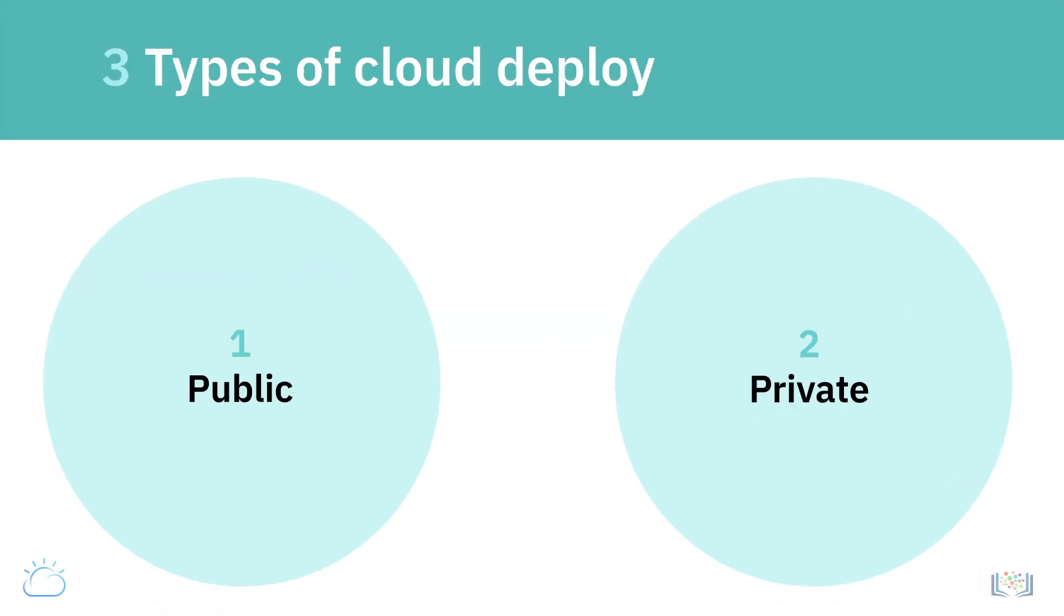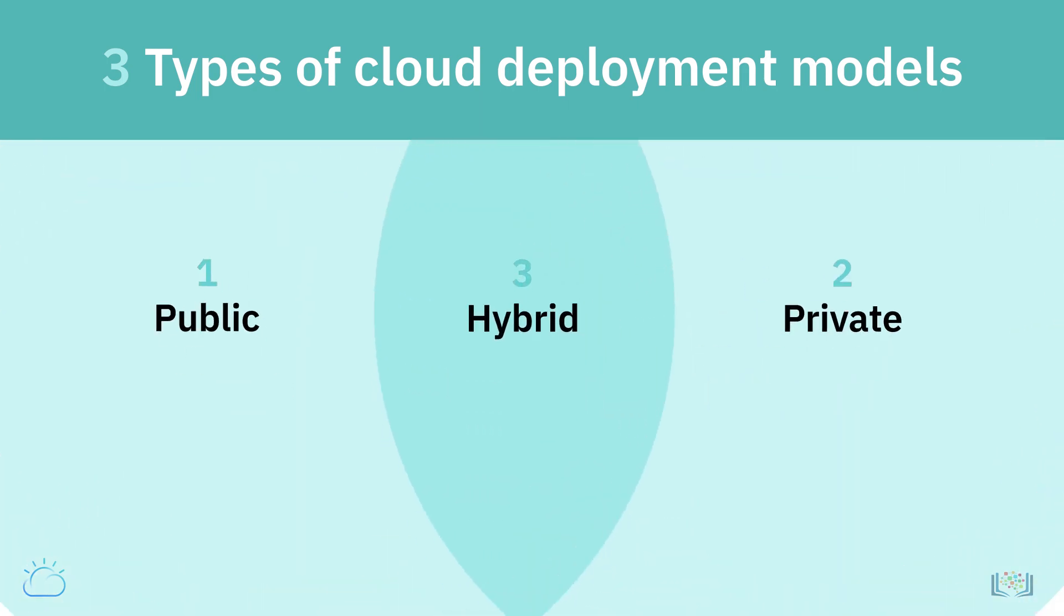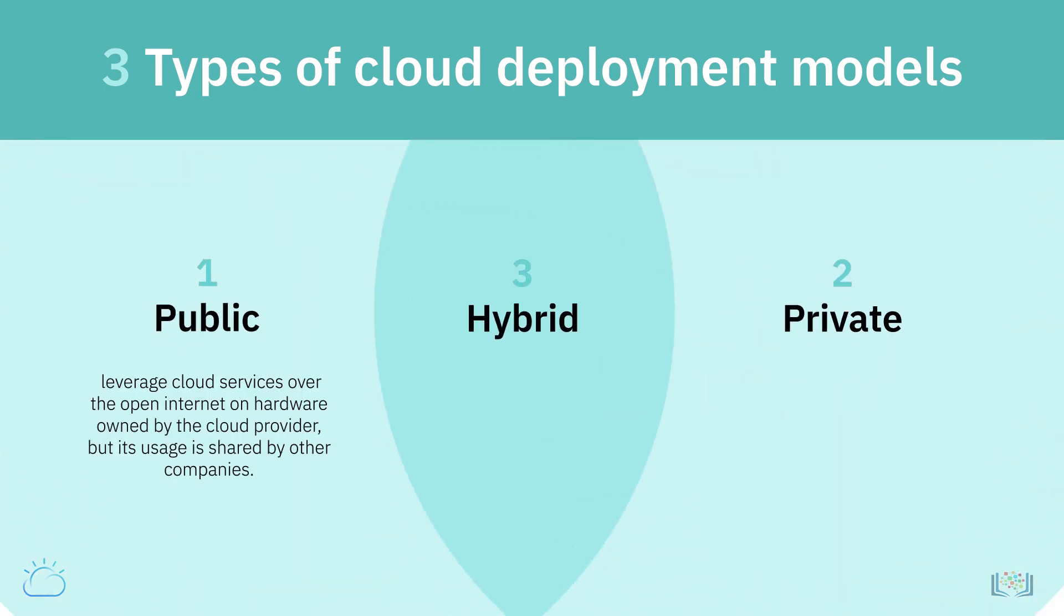There are three types of cloud deployment models: public, private, and hybrid. Public cloud is when you leverage cloud services over the open internet on hardware owned by the cloud provider, but its usage is shared by other companies.